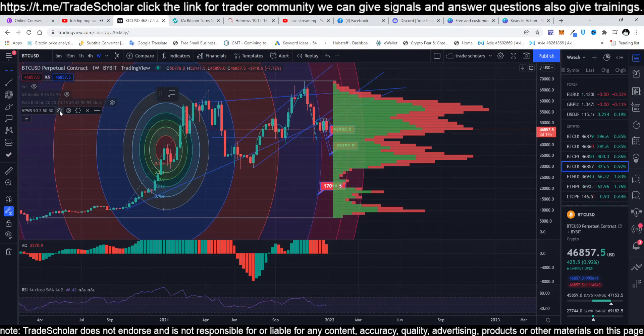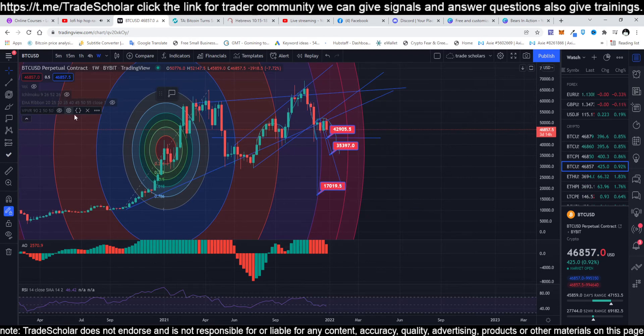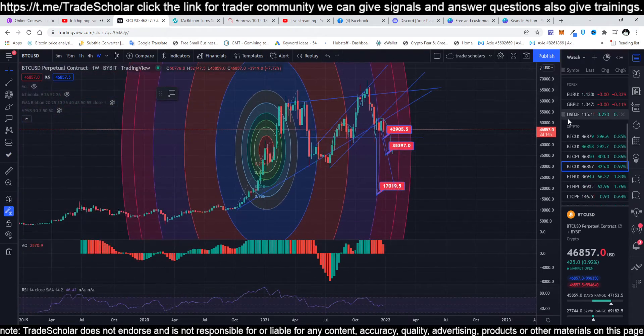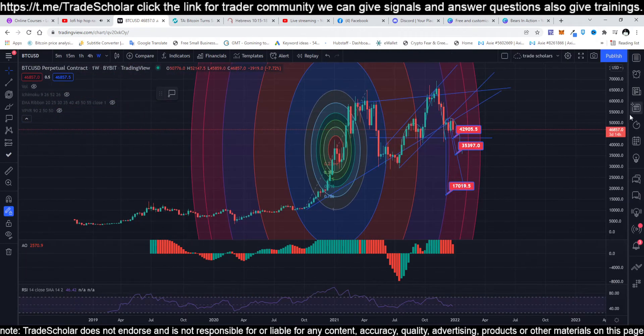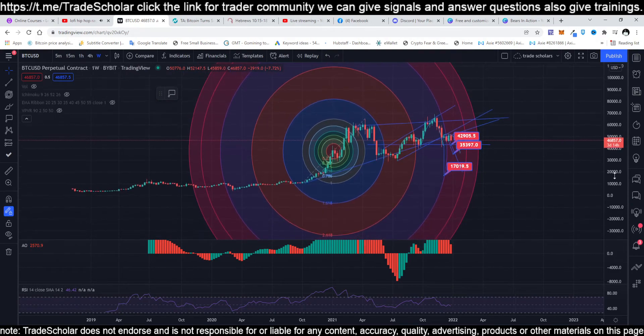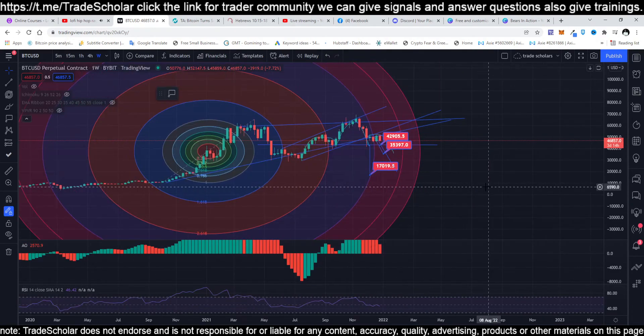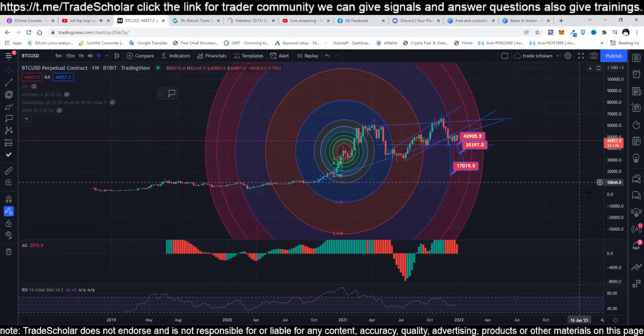The 13,000 or 10,000 levels are really possible because there is no volume there — it can be a free fall. That's VPVR. So we are only looking at the weekly timeframe right now.